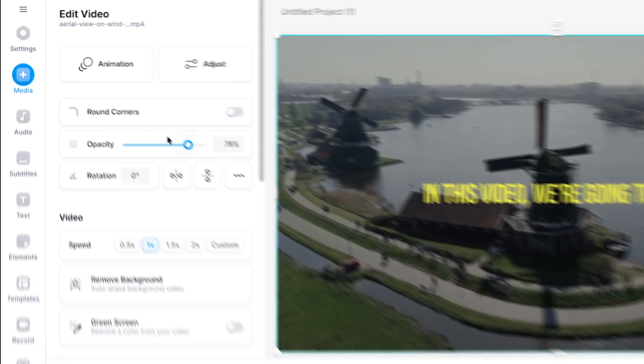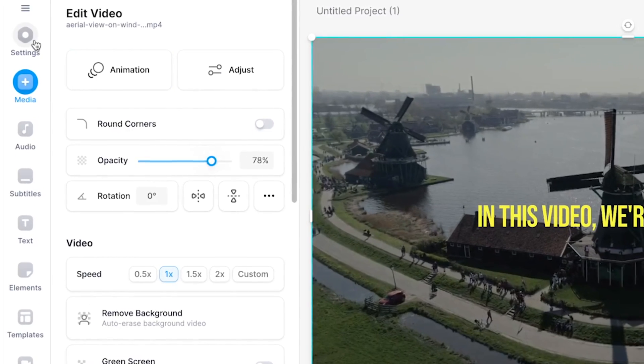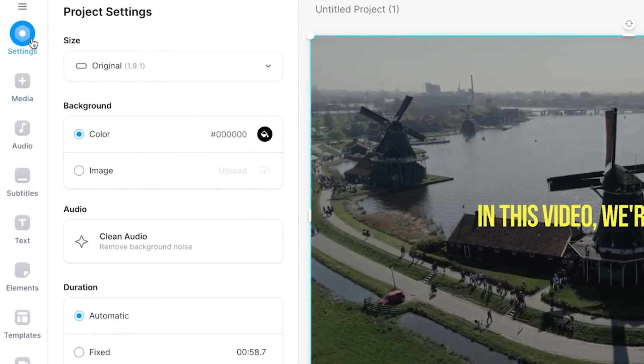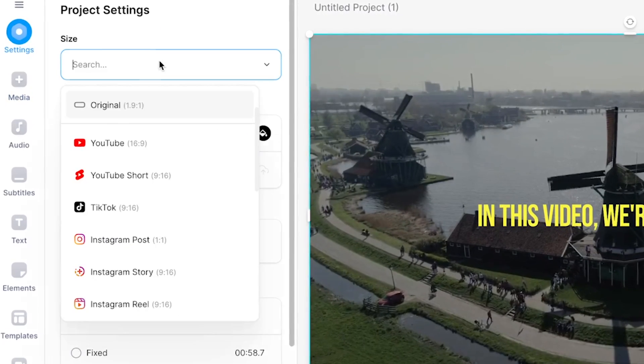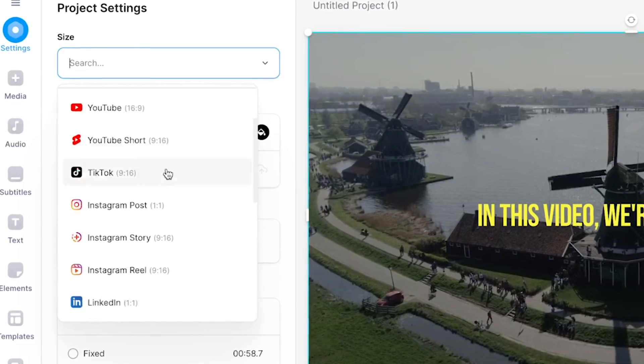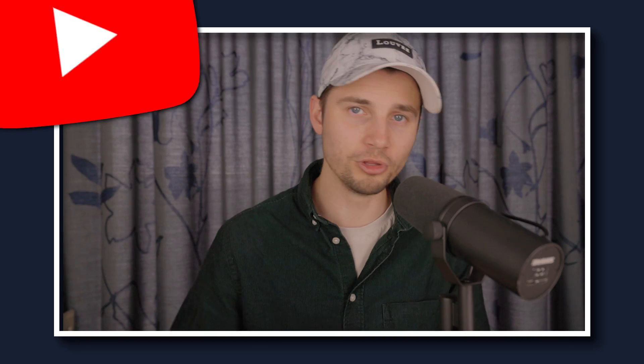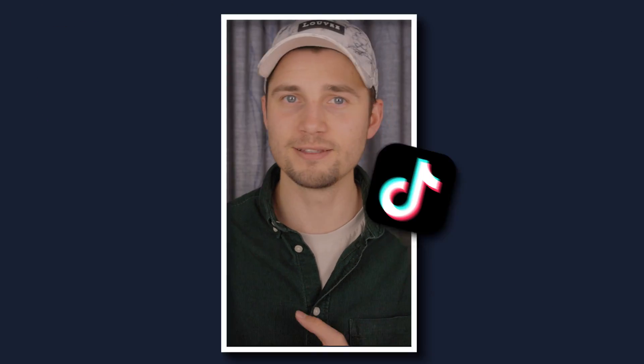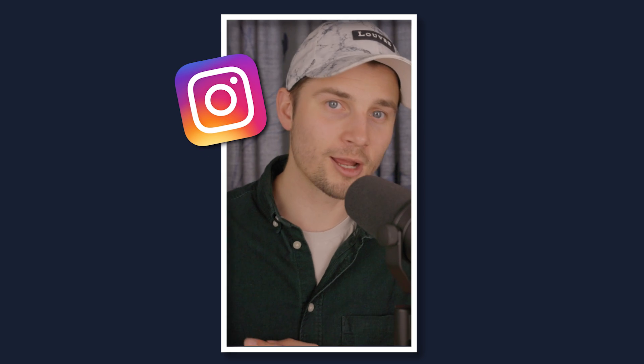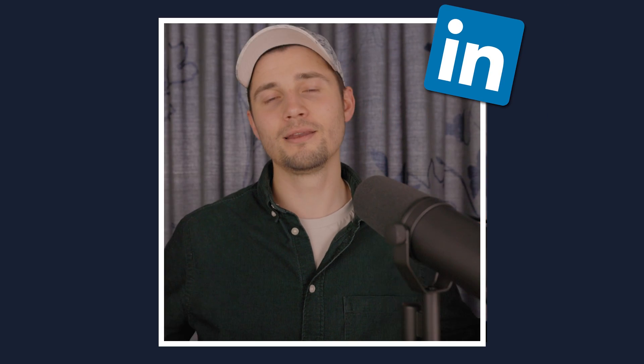And finally, within settings in the left menu, you can change the dimensions of your video to the aspect ratio by choice. This way, you can make your video suitable and easily compatible for YouTube, TikTok, Instagram, LinkedIn, Twitter, you name it.